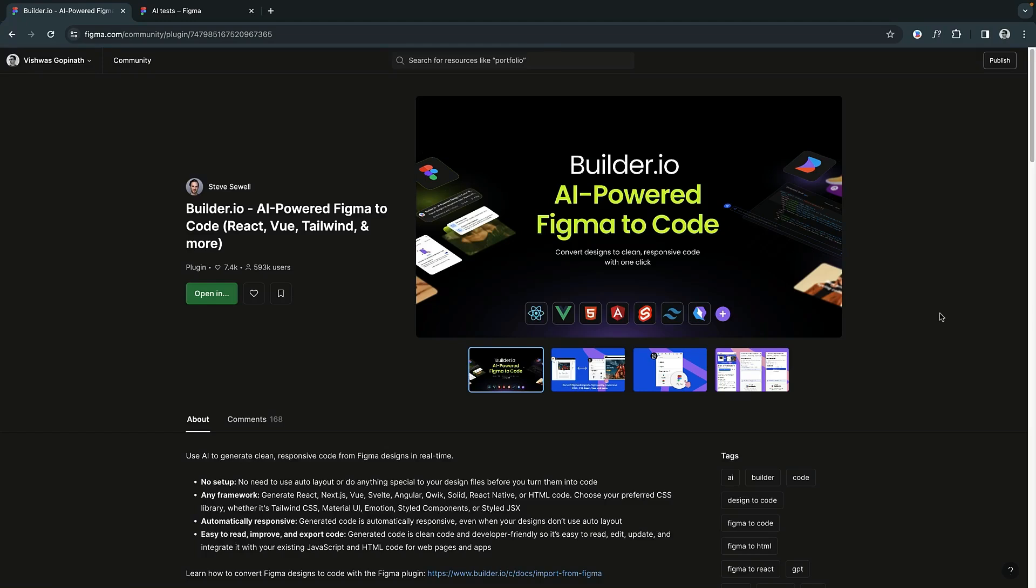Builder's Figma2Code plugin can generate clean, responsive code from Figma designs in real-time. While the plugin can handle most design files effortlessly, we recognize the uniqueness of each project. Some designs might need that extra touch to ensure a seamless import.